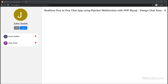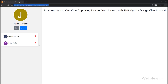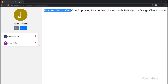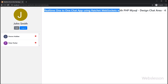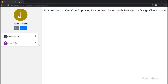Hello friends, this is a tutorial series on how to build a 1-to-1 chat application in PHP using the Ratchet WebSocket library. Under this part, we will design the chat area for the 1-to-1 chat application.